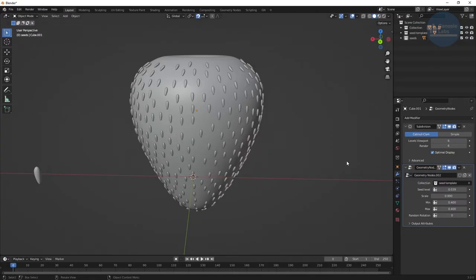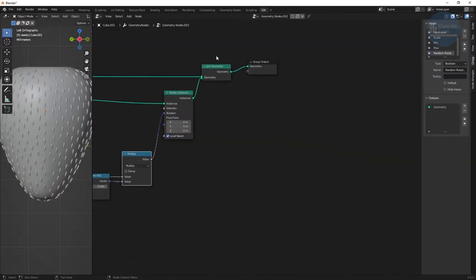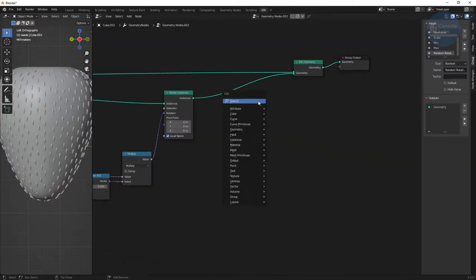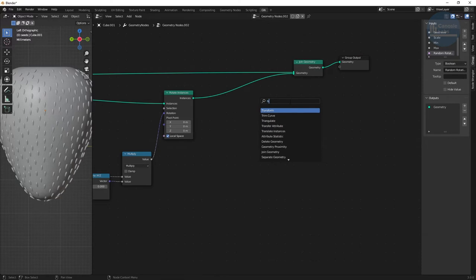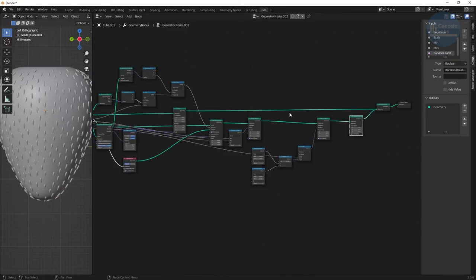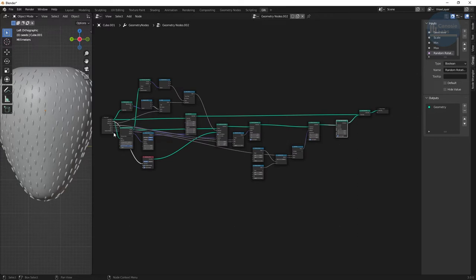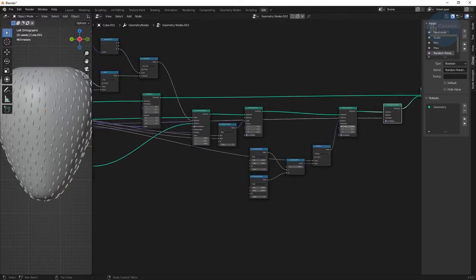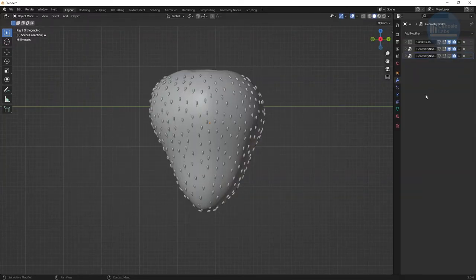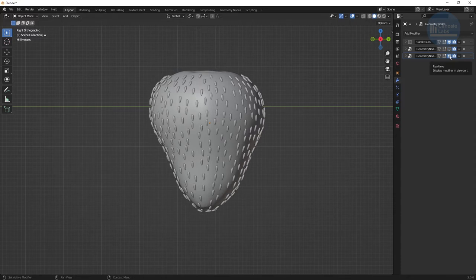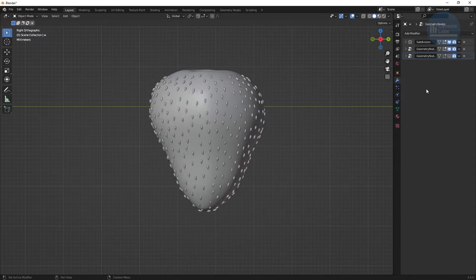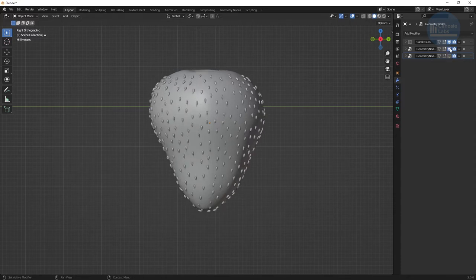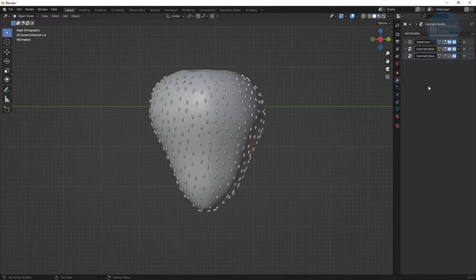Our final result may need manual XYZ translations of the seeds depending on the object. So create a translate instance node and make the translation an input to our graph. We'll use it to do any final adjustments if needed. And that's it. We're done with the geometry node setup. Now we can use the same nodes with different inputs to distribute actual seeds in the exact location of the divots once the divots are generated.